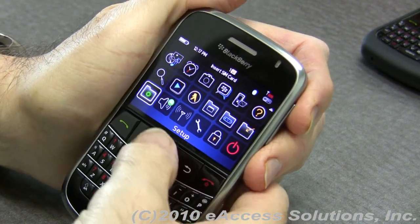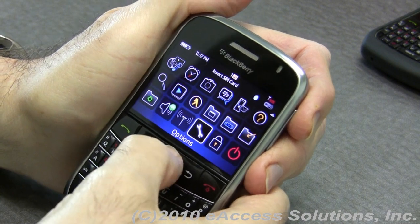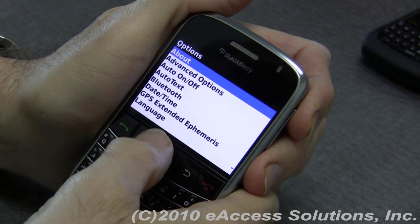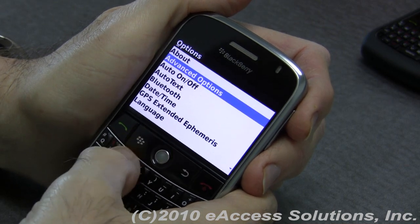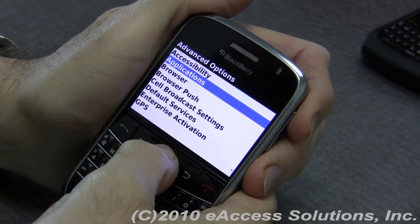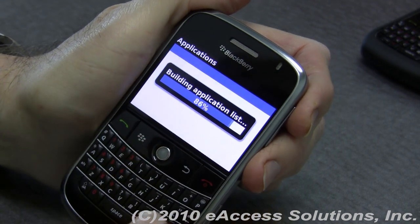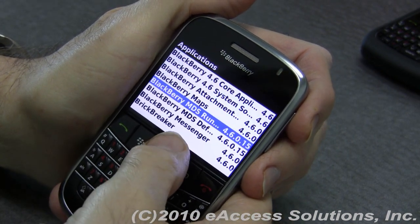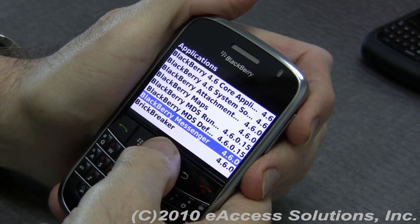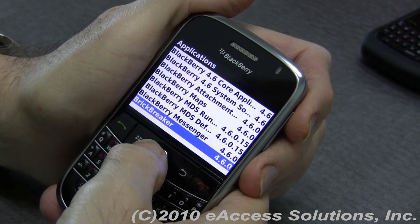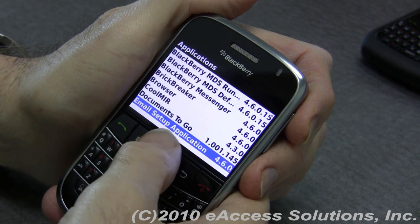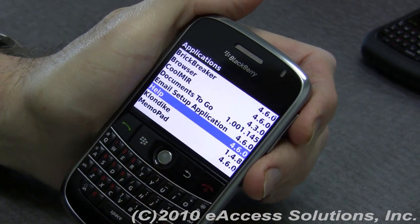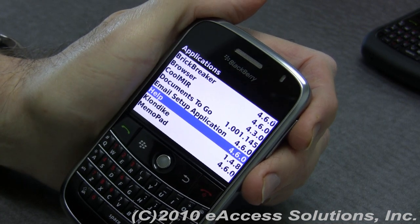The next thing you want to do is go to the Options icon again, then go to Applications. If you see Applications on the main menu, choose it. If you don't, choose Advanced Options and then choose Applications. It will build an application list. Go down and choose any languages you might find here, or programs that you seldom use — for example, games such as Brick Breaker, or other applications like Help that you may not use that frequently.